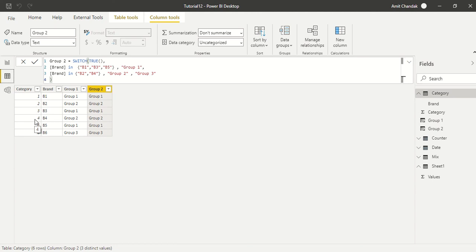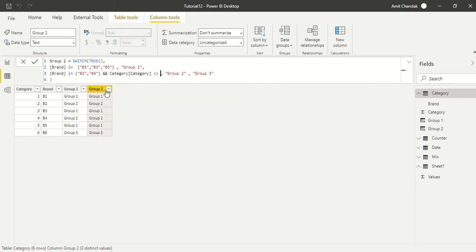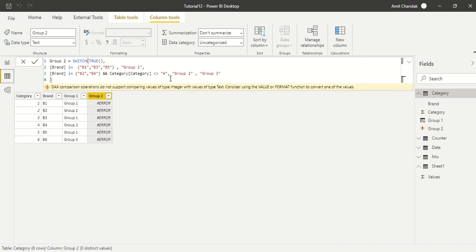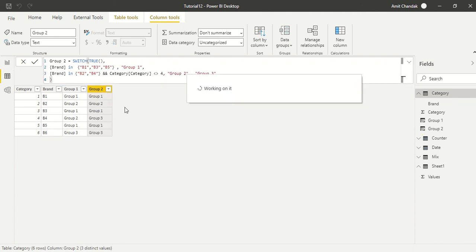So let's say I want to also consider category. So when it is category 4, then it is not going to be group 2. So let's say AND category not equals to 4. So then, then let it be group 3. Category. Okay, so what's the error? Ampersand ampersand category. Okay, category dot category. DAX comparison does not support integer type. Okay, so we will say like this. Okay, so now we will get a group 3 also here. Fine.